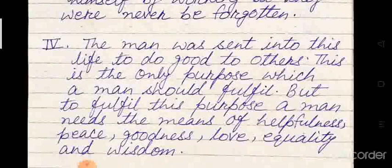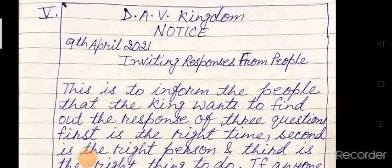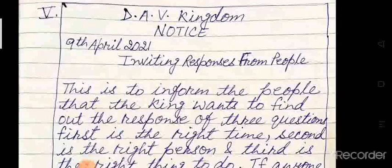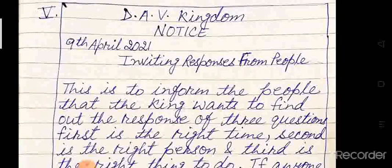Question five: on behalf of the king, write a notice inviting people to respond to his three questions. Mention the questions also. You all know the format of writing a notice. First write the name of the organization, then in all capitals write NOTICE. On the left side write the date, then the topic — the subject on which you are writing the notice. The notice will be written in a box.